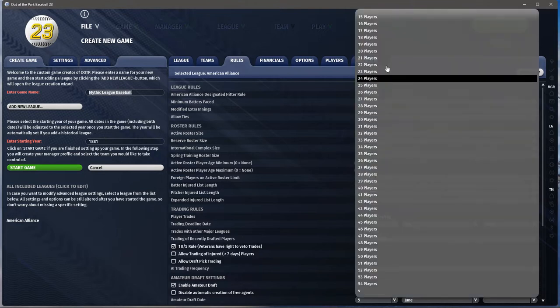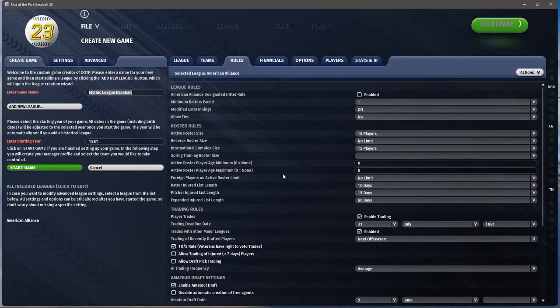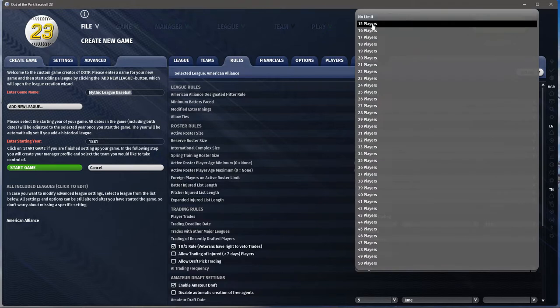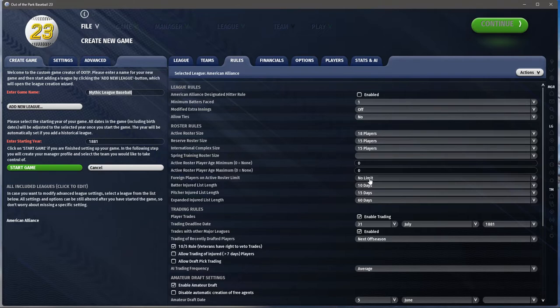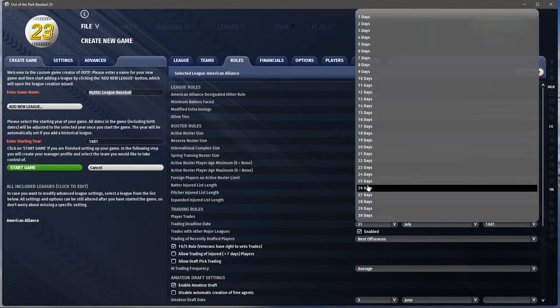International complex — we don't really have one. For player ages, if you want a high school league you set the minimum at 14; for a pro league you might say no players under 18. You can set a minimum age requirement. You can also have a limit on foreign players on the active roster — like Japan has a limit on non-Japanese players — and you can model that in your league if you wish.